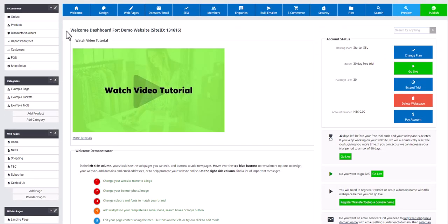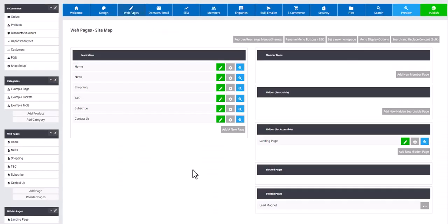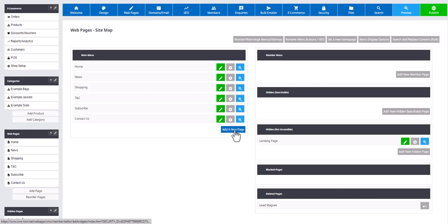Either on the left-hand side of the dashboard or through the web pages tab, add a new page and select the lead magnet option.